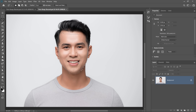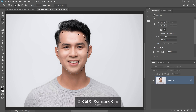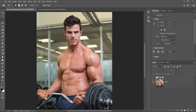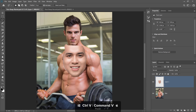Then I'm going to use the keyboard shortcut Ctrl+C on Windows to copy — that's Command+C on the Mac — and I'm going to click on the tab to go back into our working document, and I'll paste by pressing Ctrl+V, Command+V on the Mac, and there's his face.